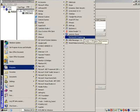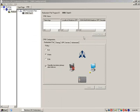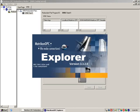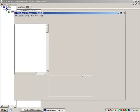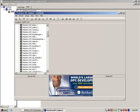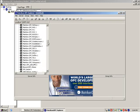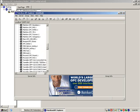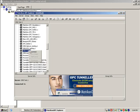To demonstrate the functionality of ORB, we will connect to it using Matricon OPC Explorer. You will notice that your ORB redundant pair is listed as an OPC server. Connect to the redundant pair as any other OPC server.